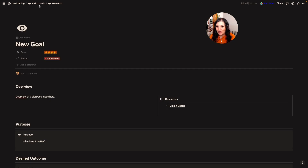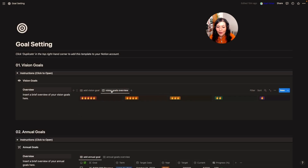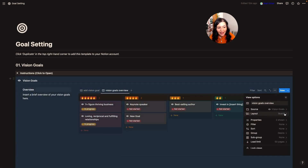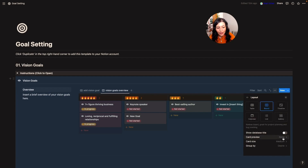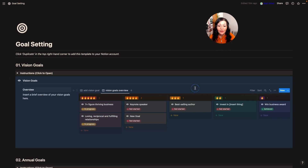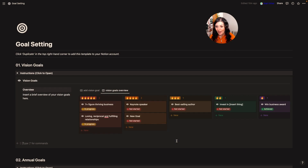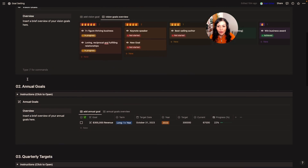I'm going to come back all the way out into our goal setting and you'll see I've got an alternate view. It's the exact same database — the only difference is I've changed it to a Kanban board view, adjusted the properties to show status, grouped it by desire, and changed it to color columns. So it's just a different view of the same database. Once I've done that, I'll move on to my annual goals and make sure they're helping me achieve my vision goals.